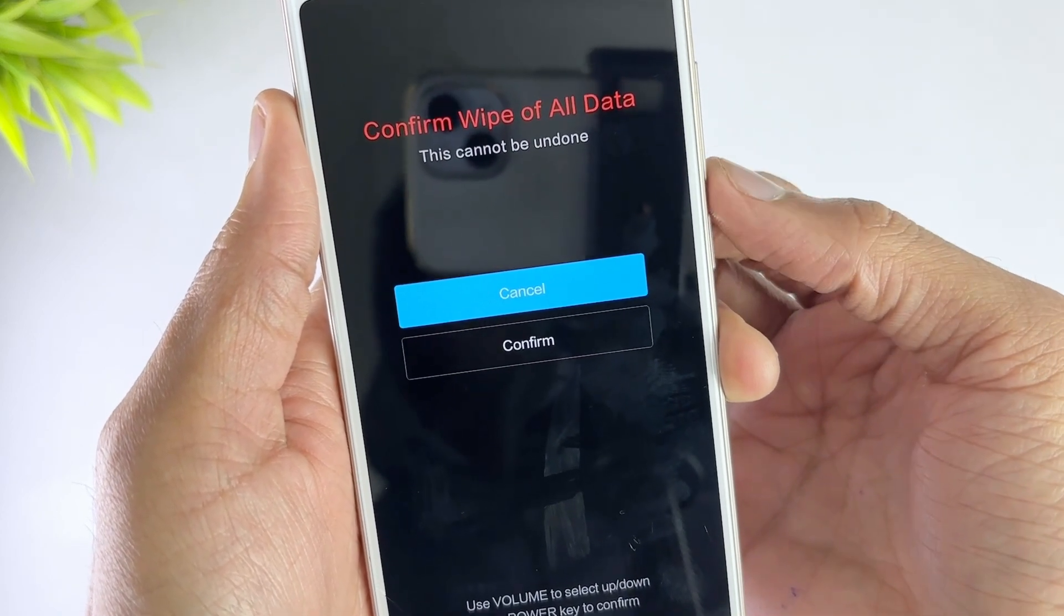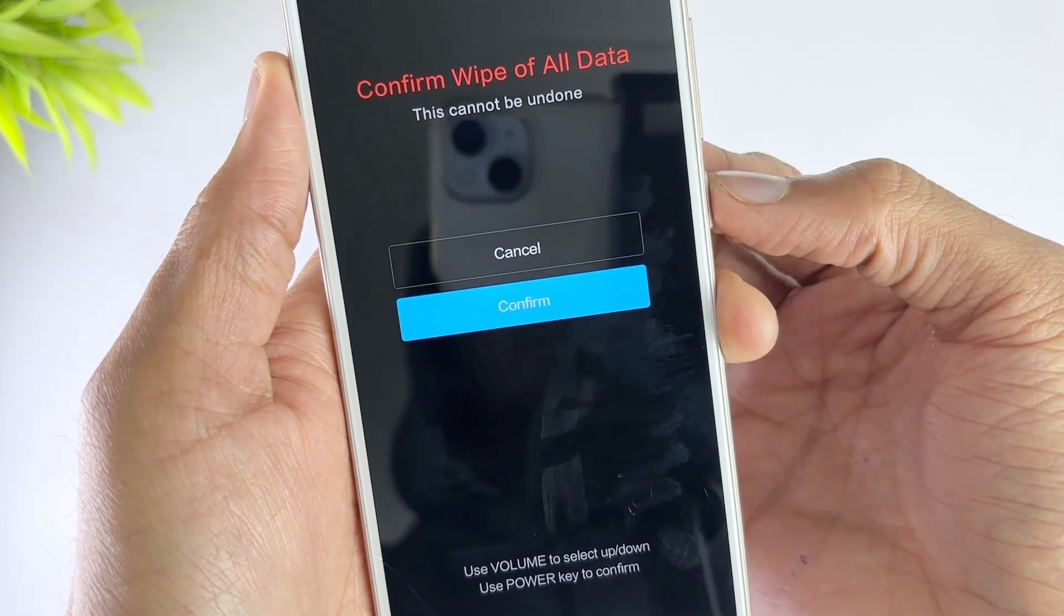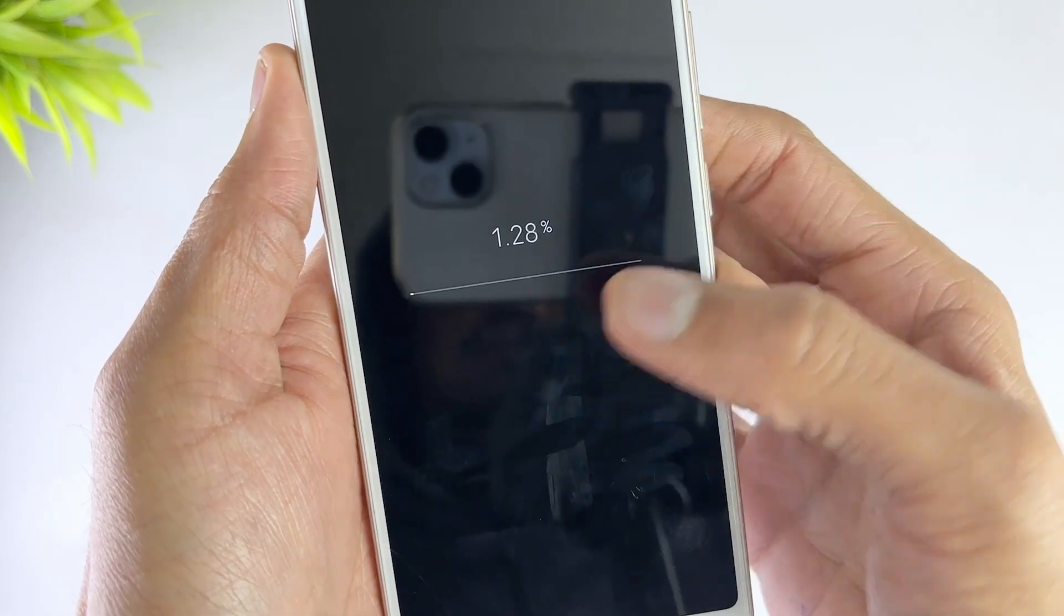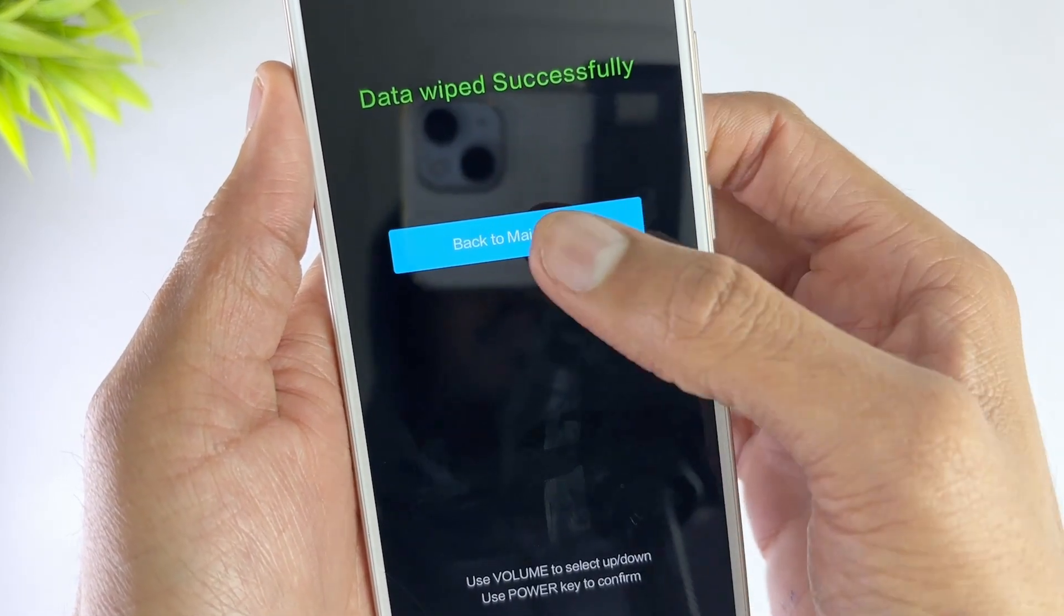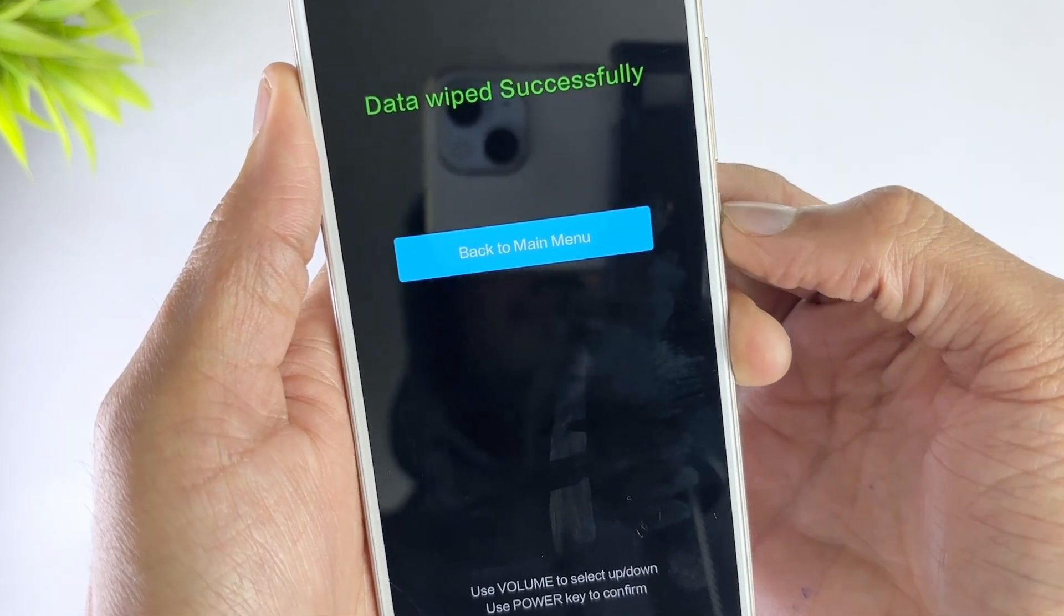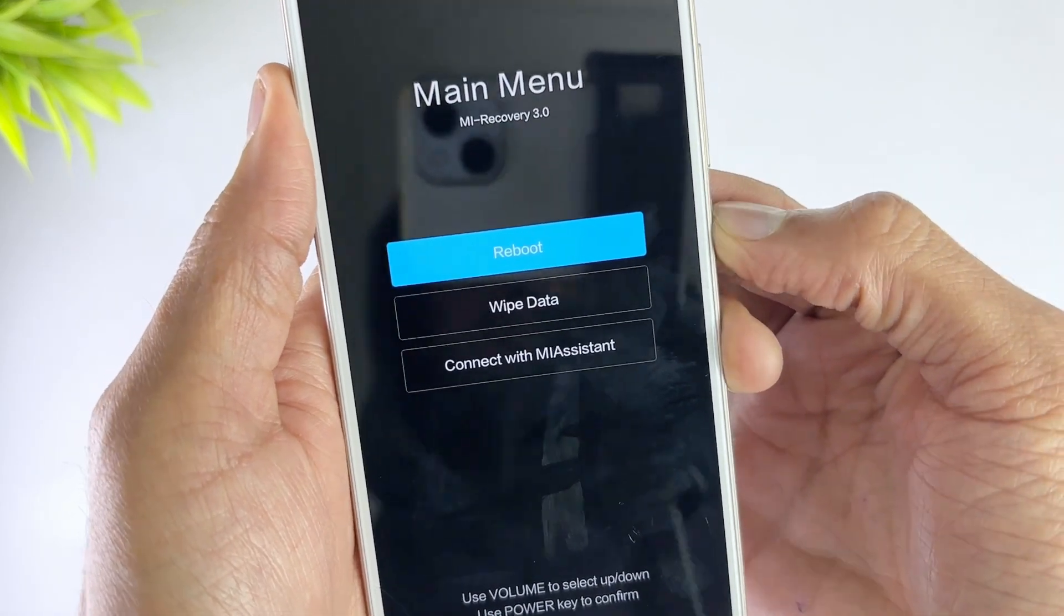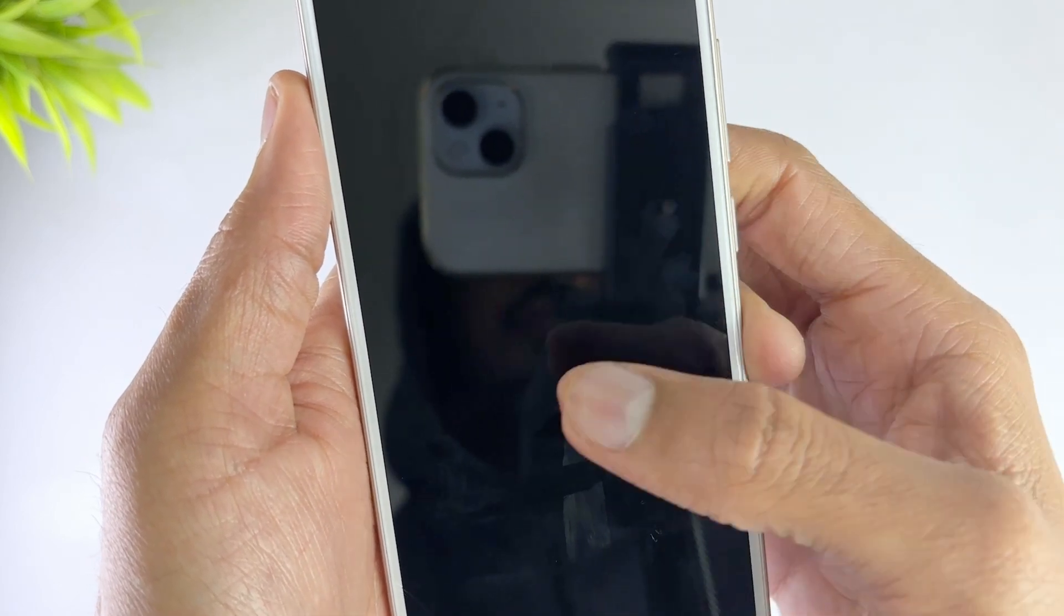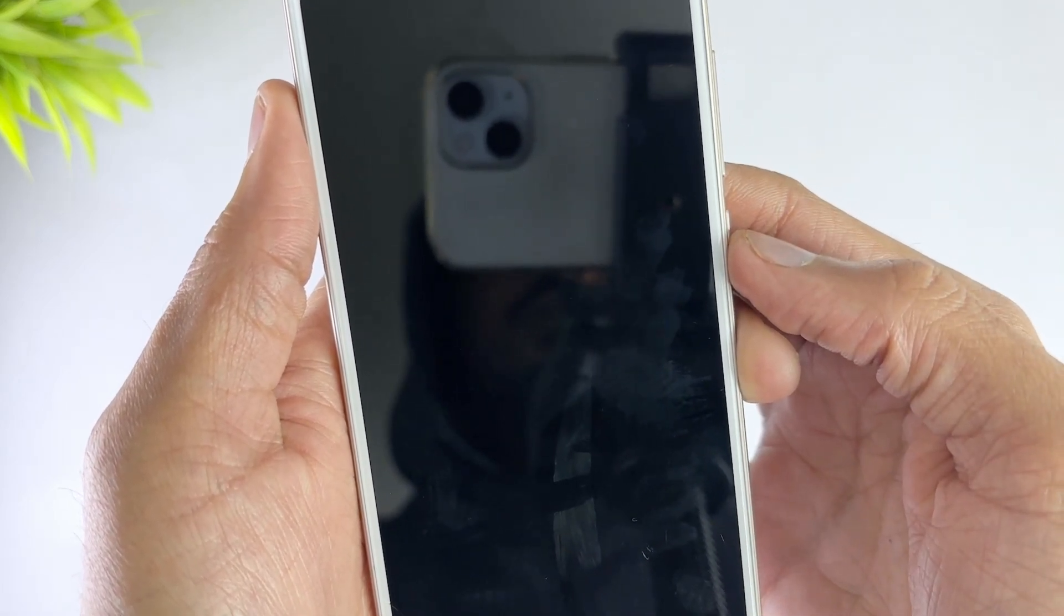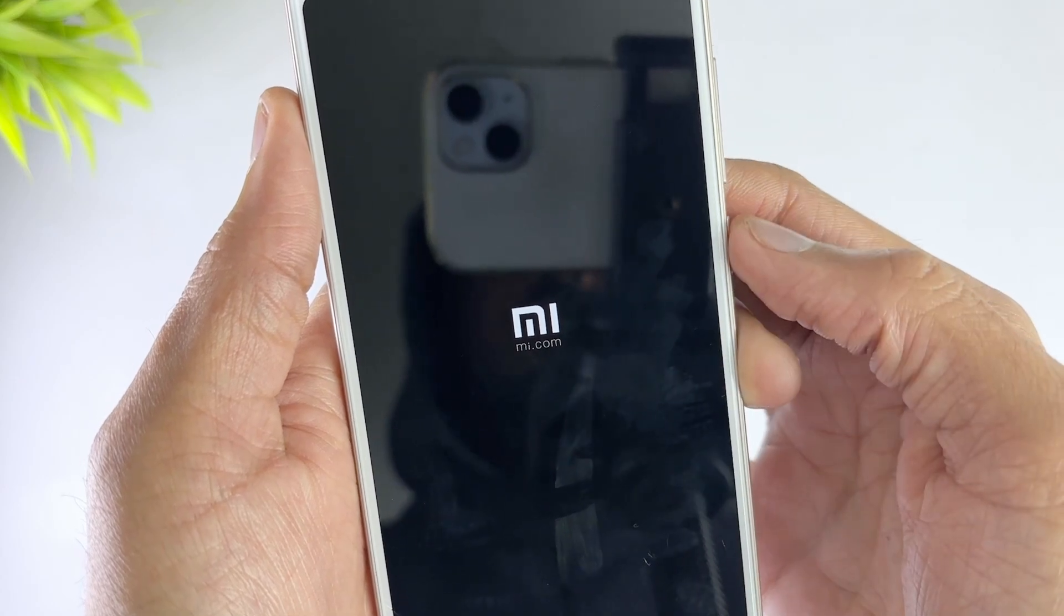Then wait for a few minutes to complete the factory data reset process. Finally, use the power button to select the Reboot System Now option to set up your phone. After the process is completed, the pattern lock will be removed from your phone instantly.